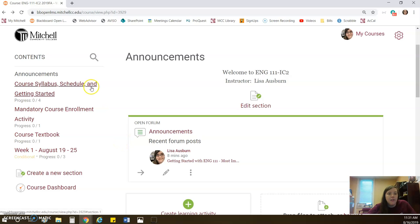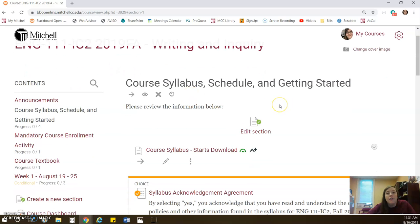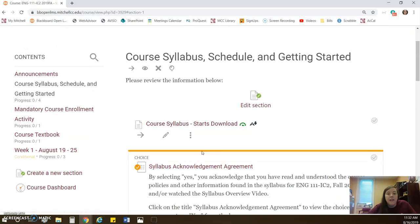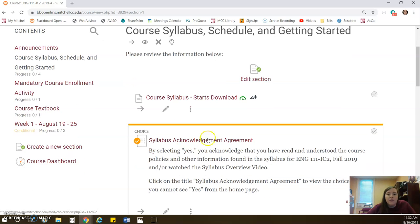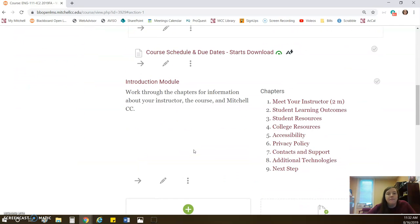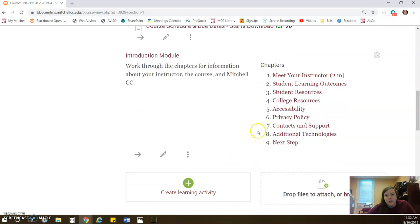The next page in our course is the syllabus schedule and getting started page. This you will always be able to see, and it's going to have really all the resources that you need for the class. So it's going to have the course syllabus as a file here if you want to watch it. Below this, I am working on creating a syllabus overview video, so if you prefer to watch a video instead of reading the syllabus, you could do that. When you're done doing either of those options, you can acknowledge that you've reviewed the syllabus. You can print and download the course schedule here, and then you can work through the introduction module.